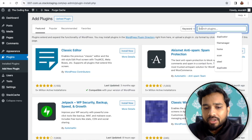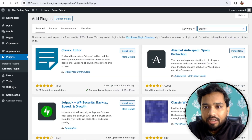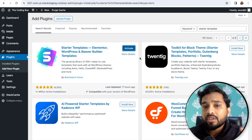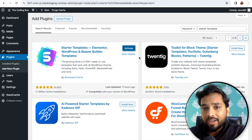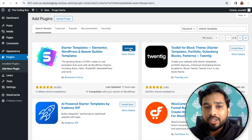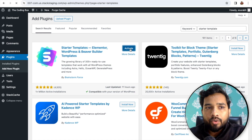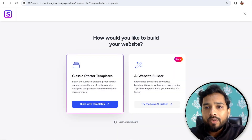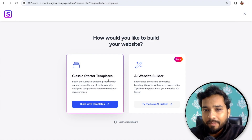Search for 'Starter Templates' — you'll see it, install it. We are going to use the AI feature, not just the regular template. This is a new feature. Activate the plugin, and after activating you will find two options: Classic Starter Template and AI Website Builder.